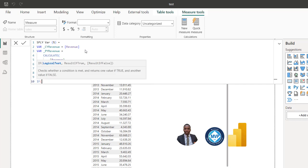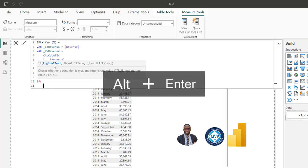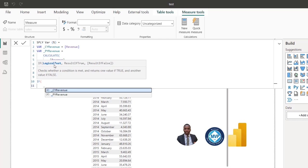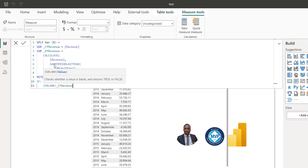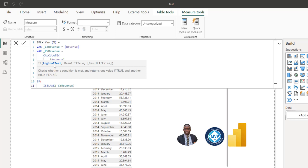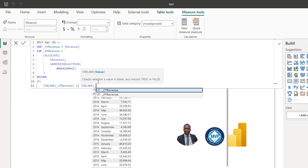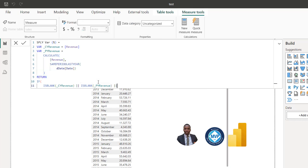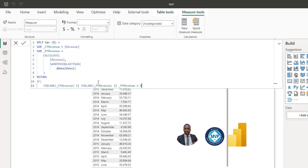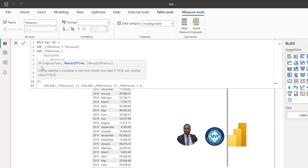I'm going to use the IF function. For the logical test, I want to check if the current year variable is blank using the ISBLANK function on underscore current year. Then using the OR logical operator (double pipe), I'll also check if the previous year is blank — ISBLANK on underscore PY revenue — and with another double pipe, check if the previous year is equal to zero.